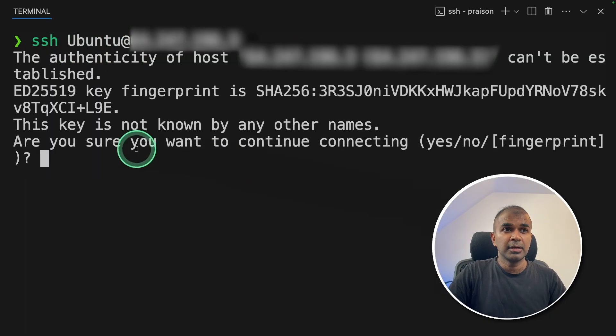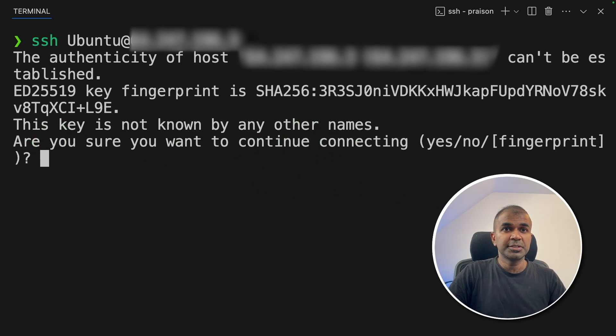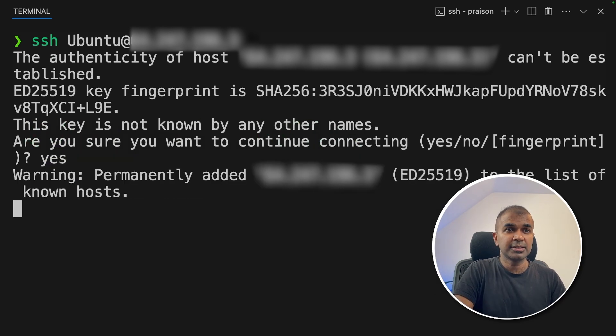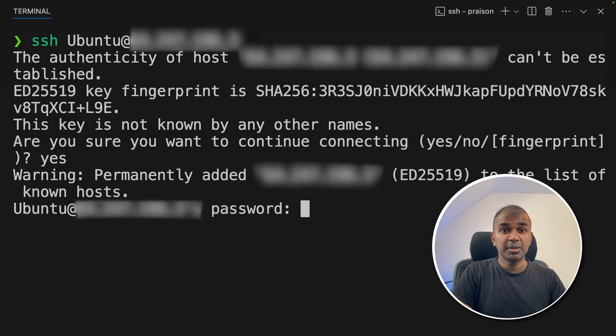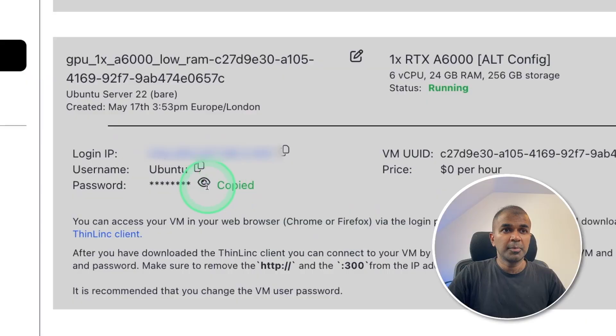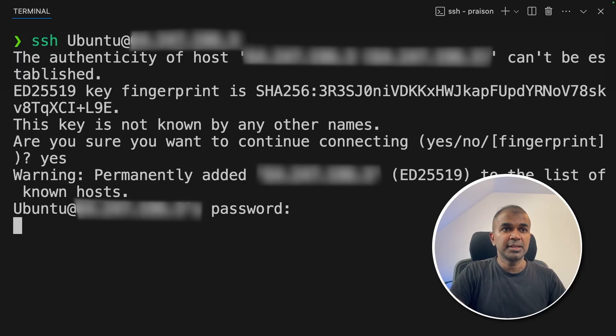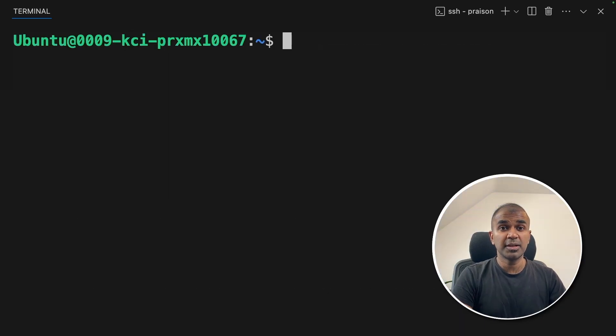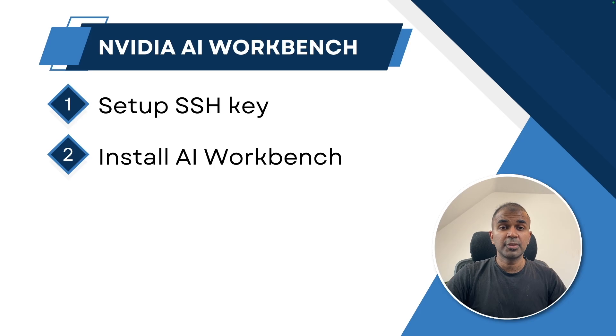Now it will ask for authentication. I'm going to click yes. Then it's asking me the password, copy the password from here, then pasting it and logging in. Now we are inside the machine.